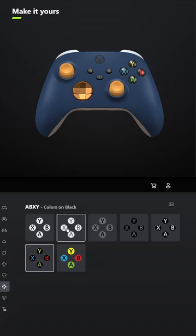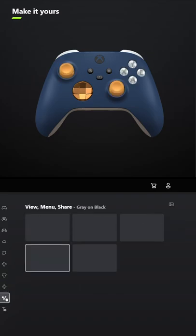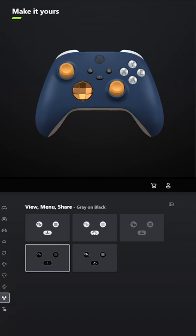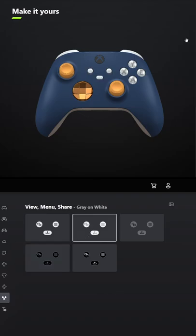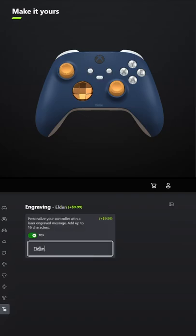For ABXY, make it as light as possible and do the exact same thing for view menu share. Don't forget your engraving and tell me what other games you want me to make controllers for in the comments below.